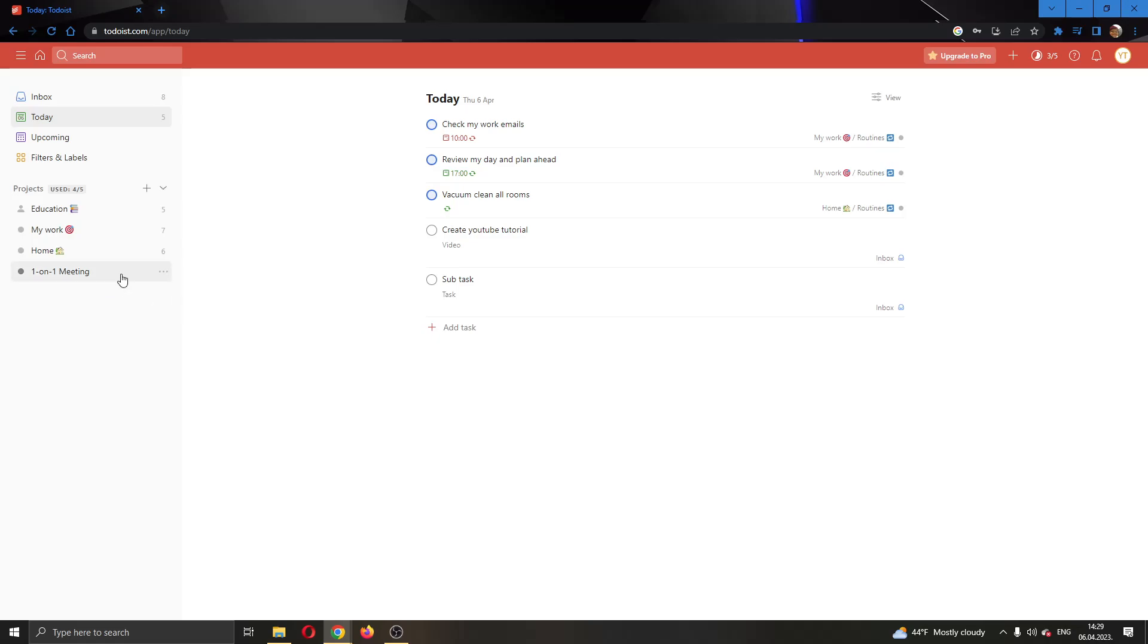The first thing you want to do is open up the official todoist.com website and log into your account.